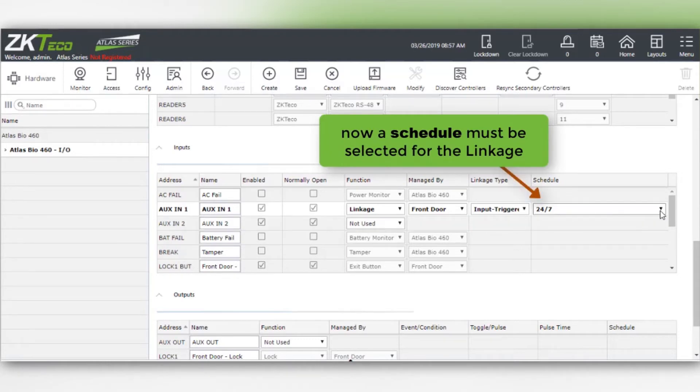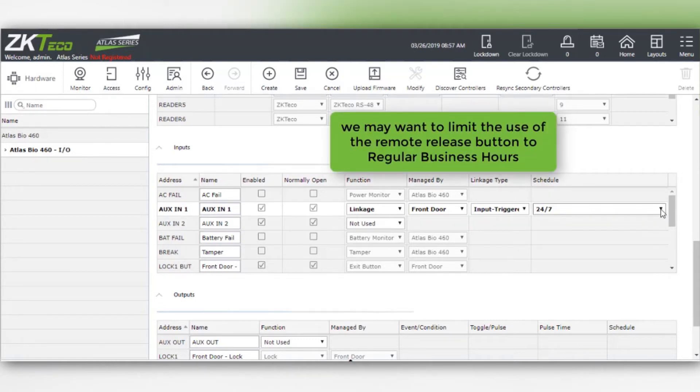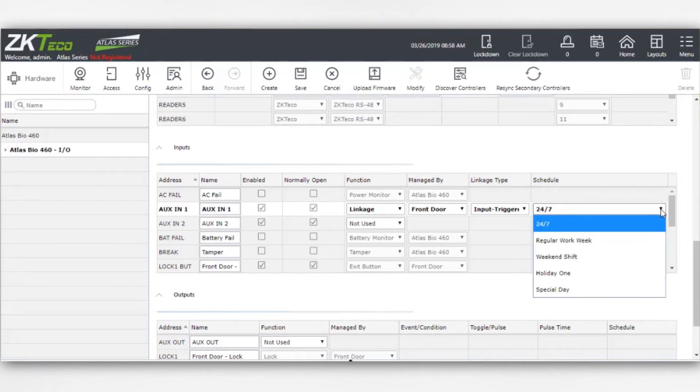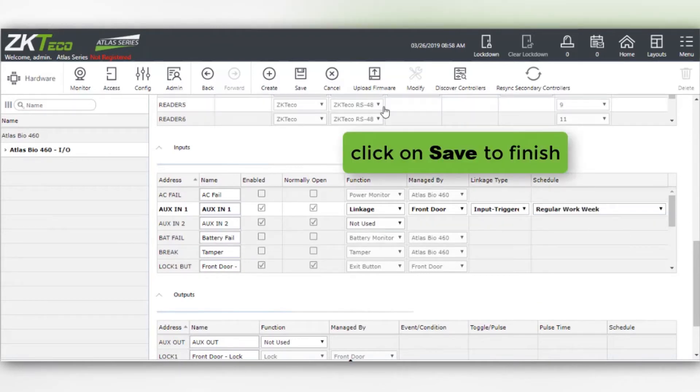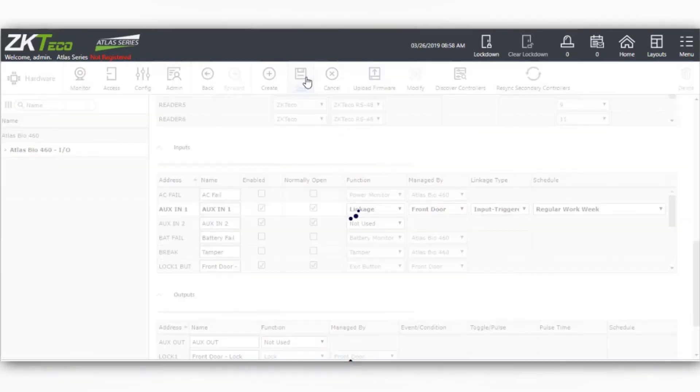Now a schedule must be selected for the linkage. We may want to limit the use of the remote release button to regular business hours. Click on save to finish.